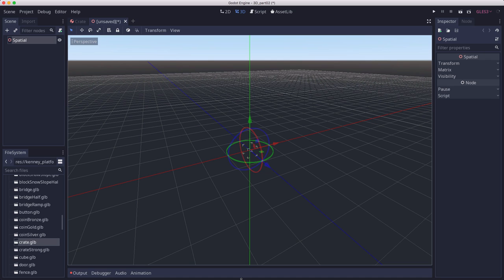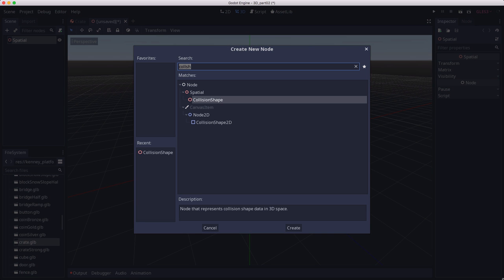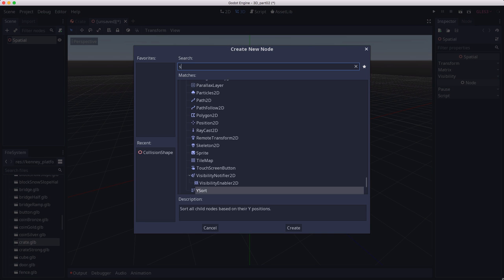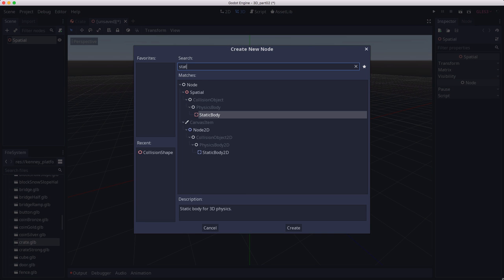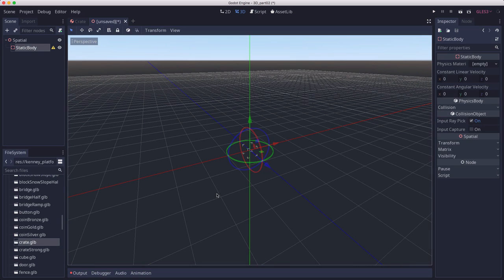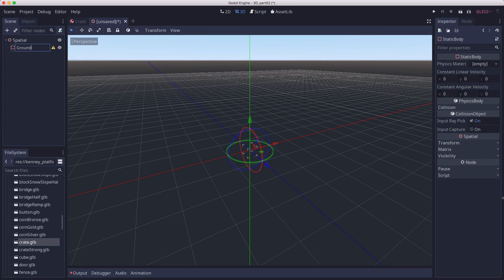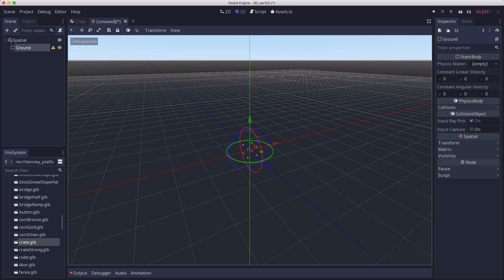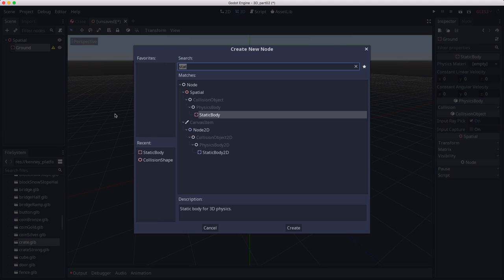To do that, we're going to add a static body. Static bodies are physics objects that don't move. Rename that to ground. Then we're going to add a mesh instance to it.